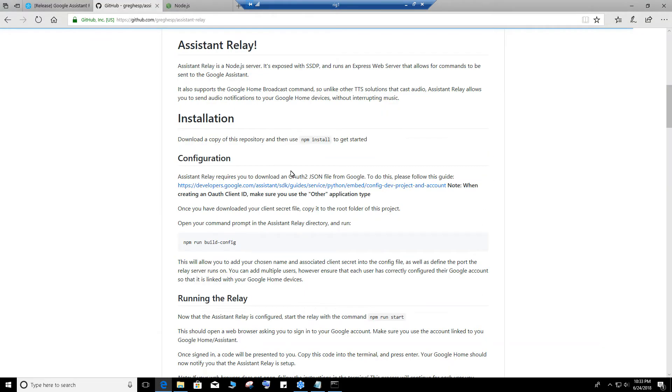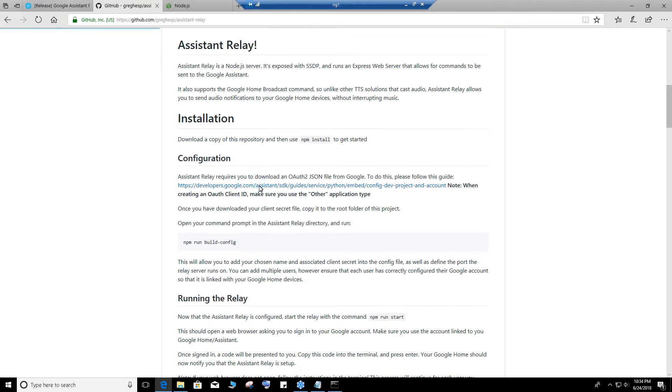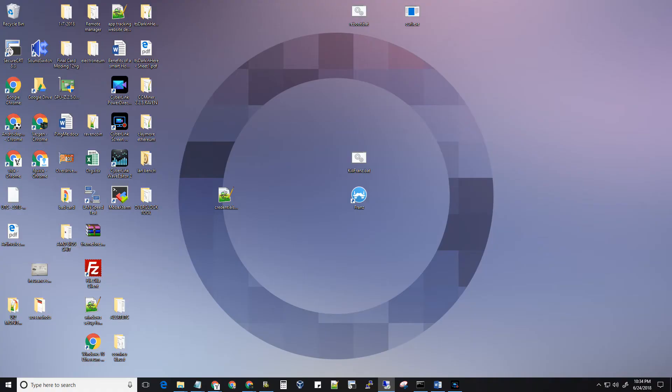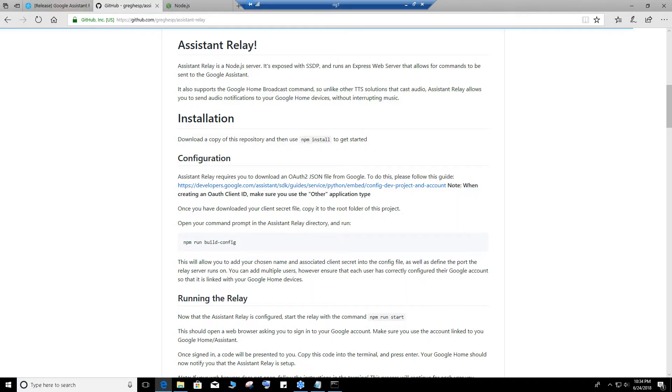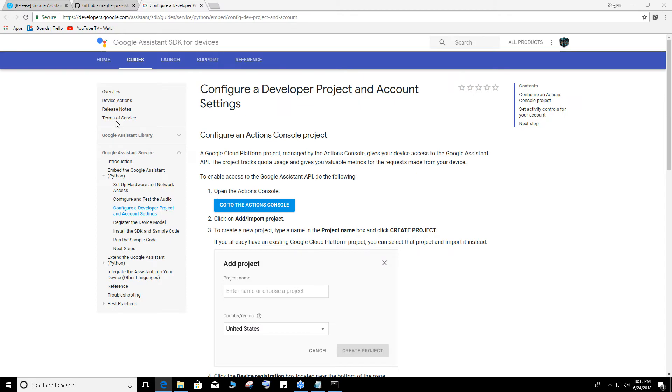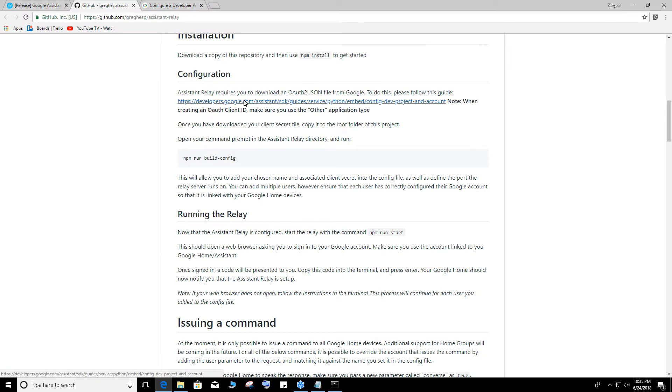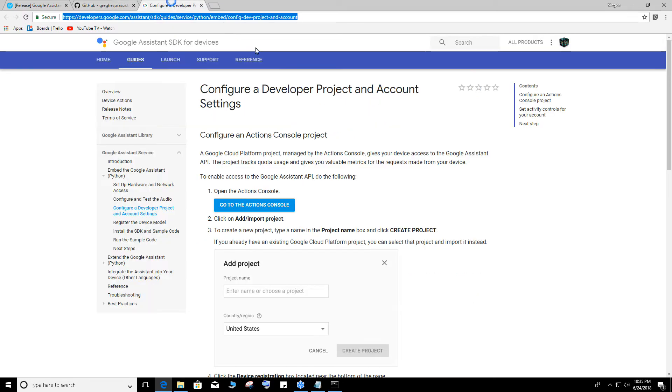Let's go back to here. Now it says this is the important part. It says Assistant Relay requires you to download an OAuth file. Click on this link. This was a little difficult part if I'm not mistaken. When you click on that link it will bring you here.